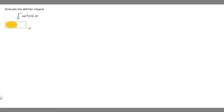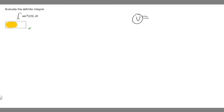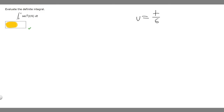In this problem we're told to evaluate the indefinite integral from 0 to pi of secant squared of t over 6 dt. To solve this problem we've got to use u-substitution. First let's decide what u is going to be. We should probably set u equal to what's inside of our secant squared, so we're going to set u equal to t over 6, which is the same thing as 1 over 6 times t.